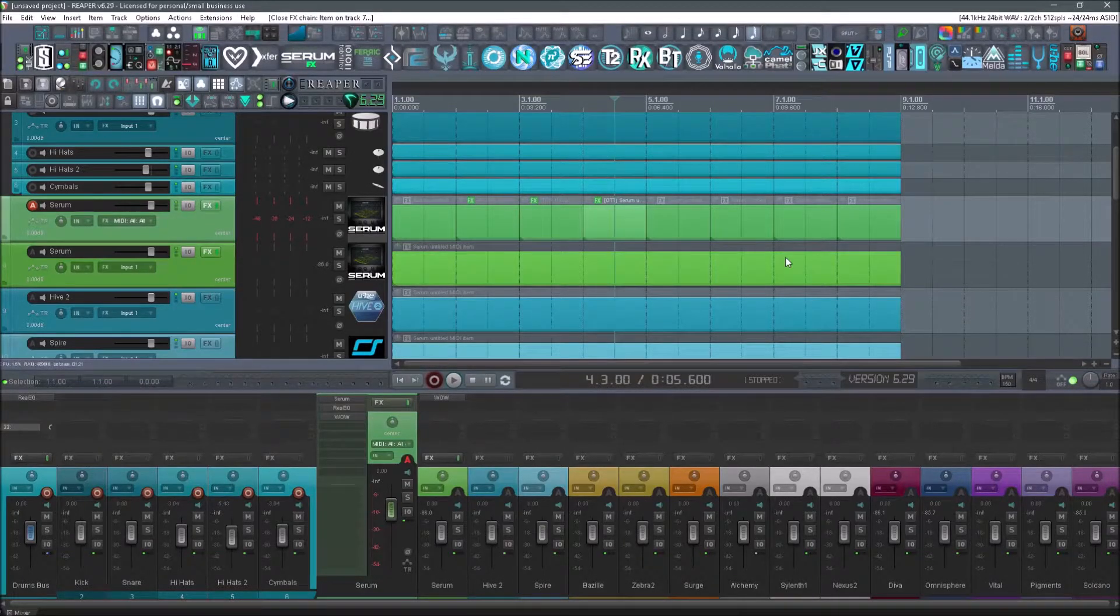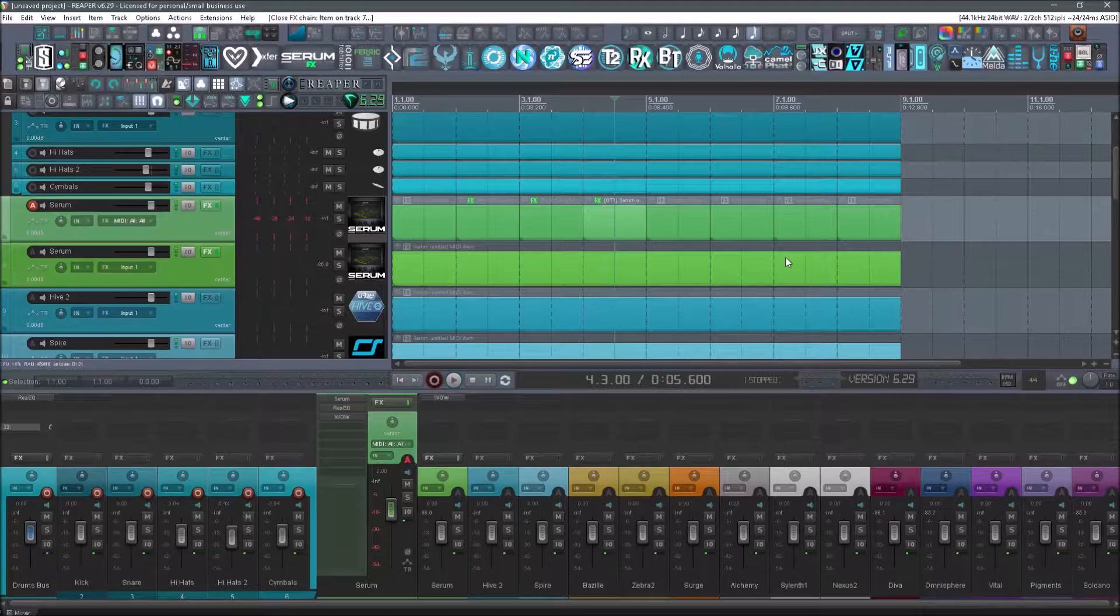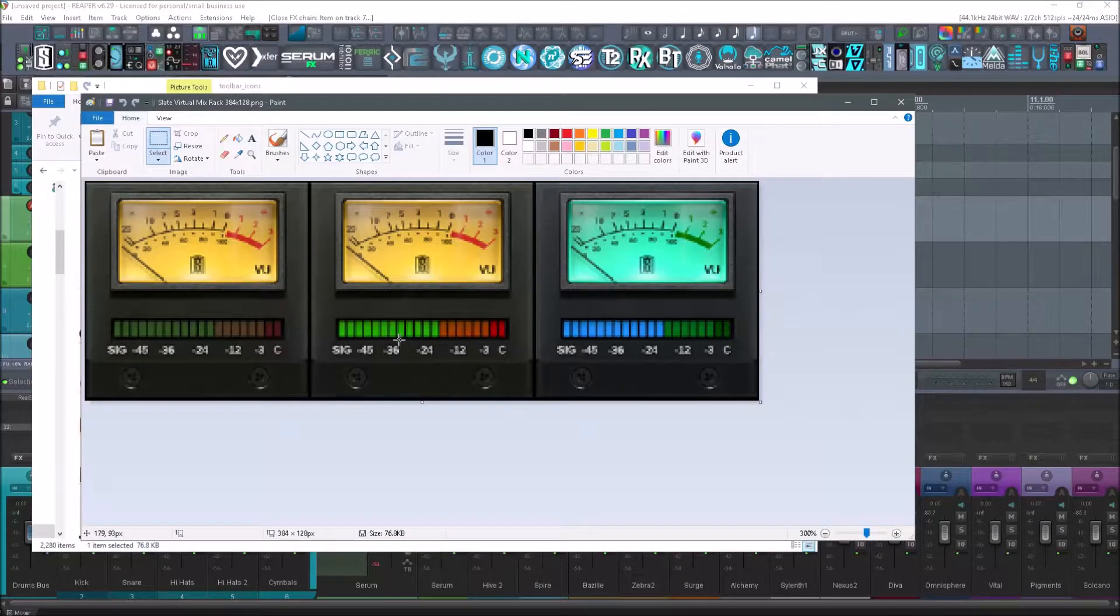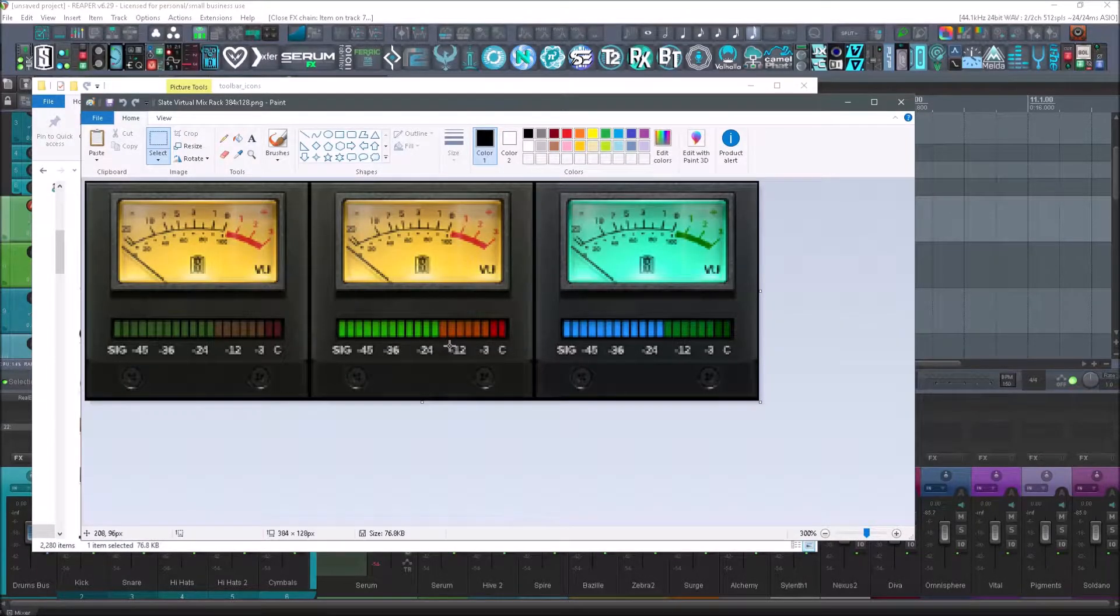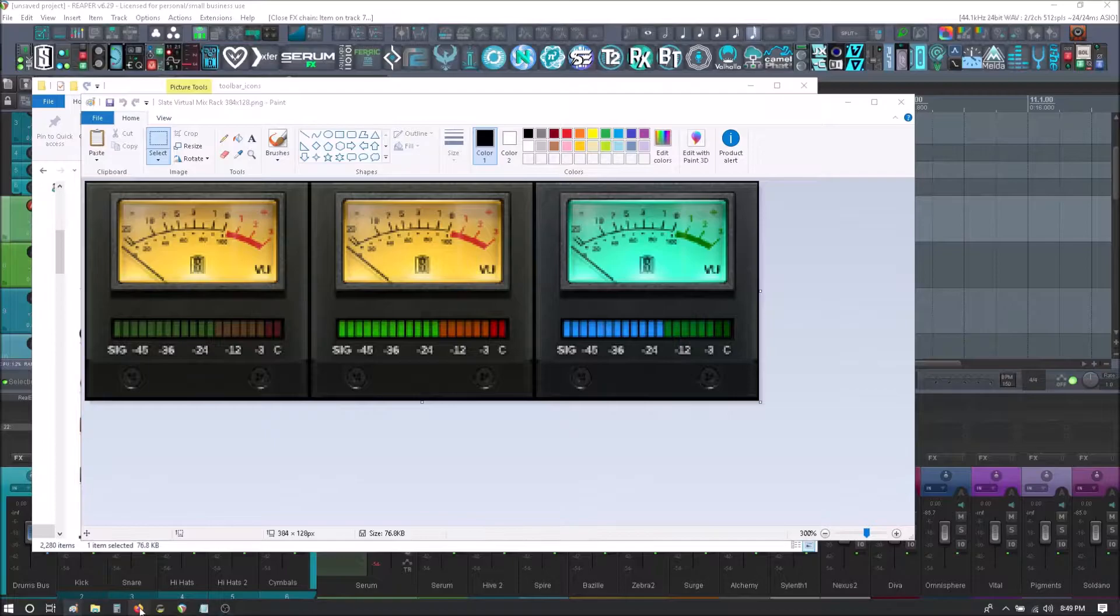All right, so now you guys are going to learn how I customize my icons. Now I do all of my editing of these in a free online software.